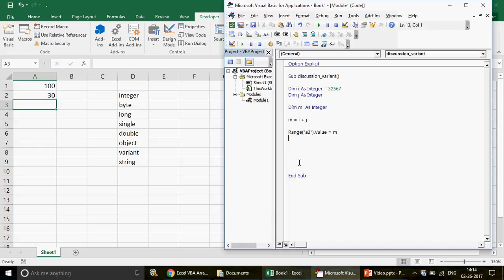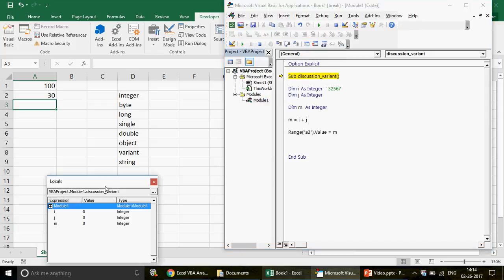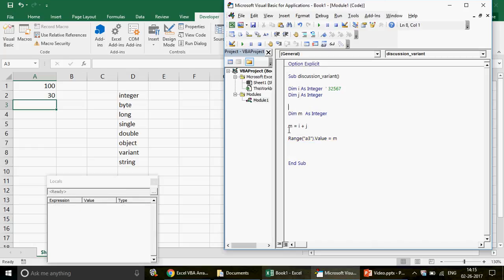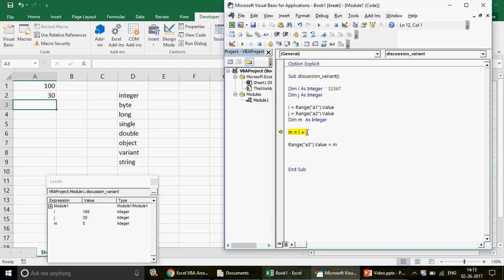I haven't declared any values yet, so I'll set i equals to range A1 dot value and j equals to range A2 dot value. A1 will have 100 and A2 will have 30 respectively. If I run this now — you can see in the local window that I got i as 100, j as 30, and as expected we got the answer 130, with the value printed in cell A3.